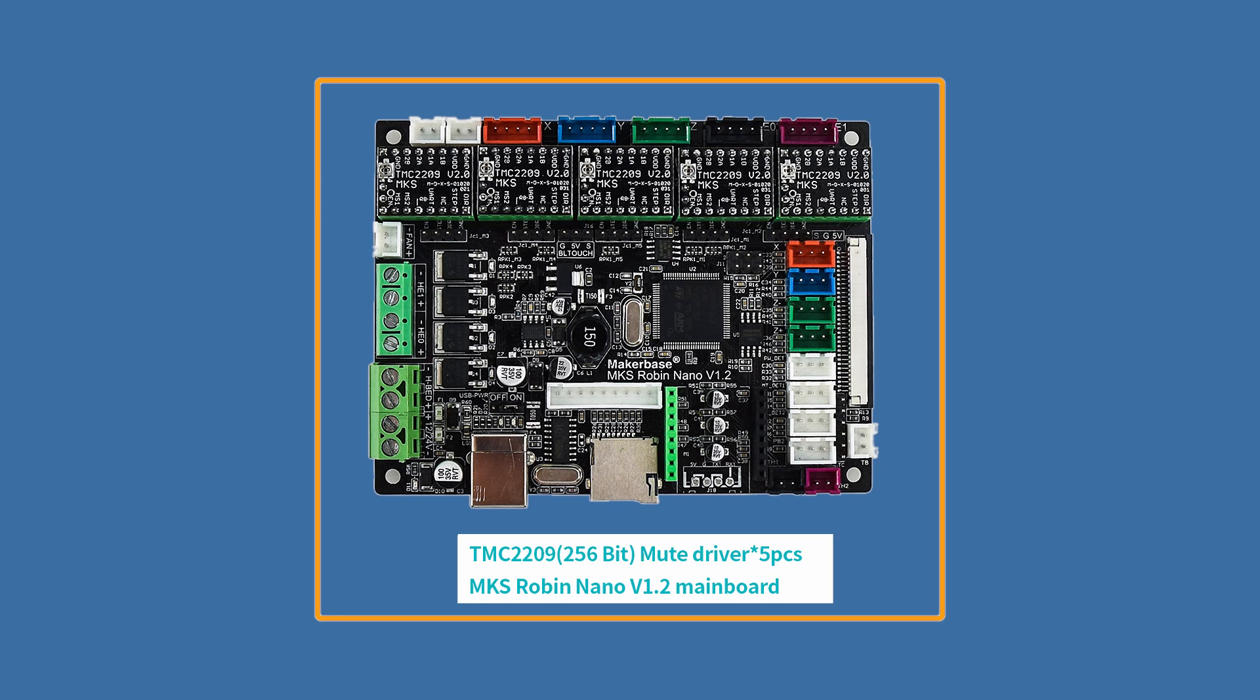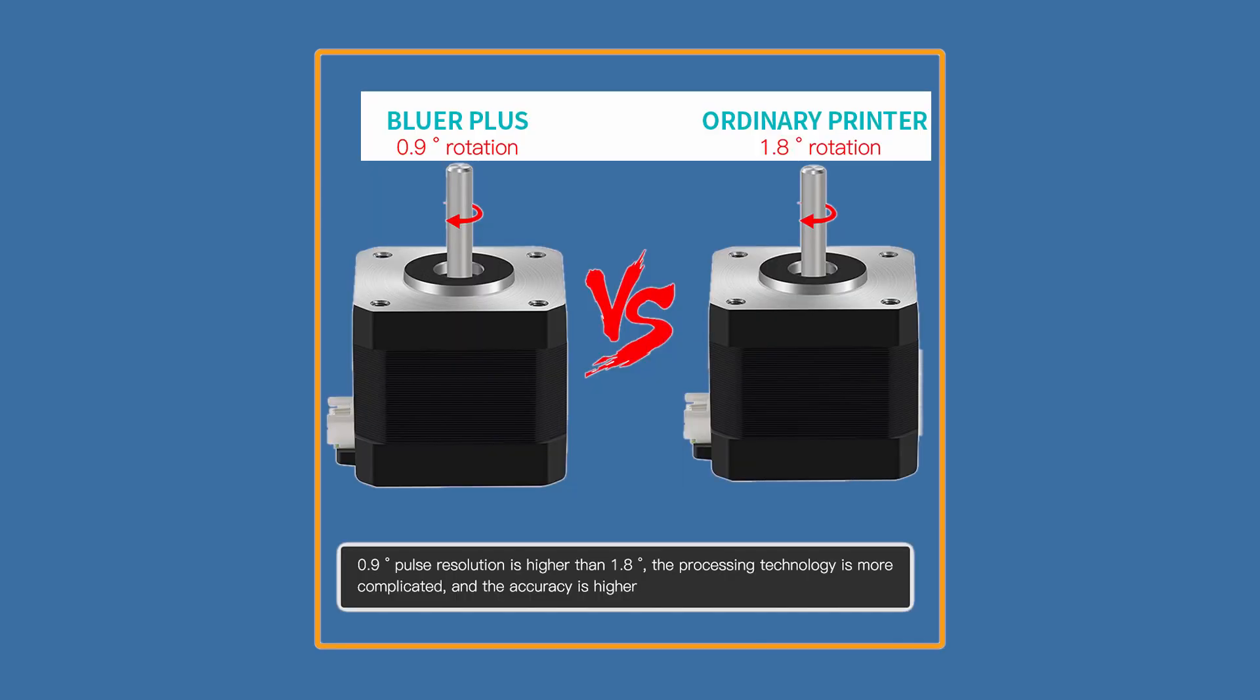Does this give you any ideas? If not I'll tell you at the end. And in addition there is another unknown in the TwoTrees Bluer Plus. But wait the list goes on.